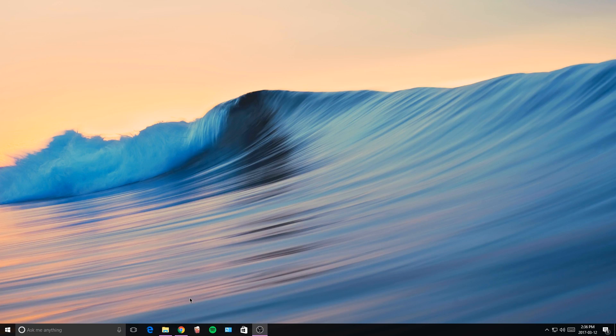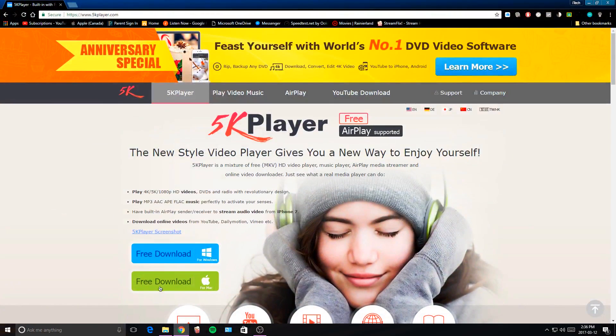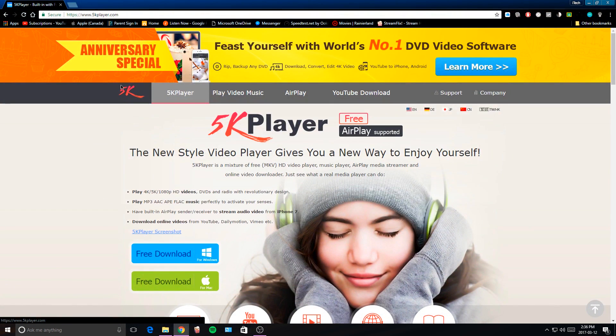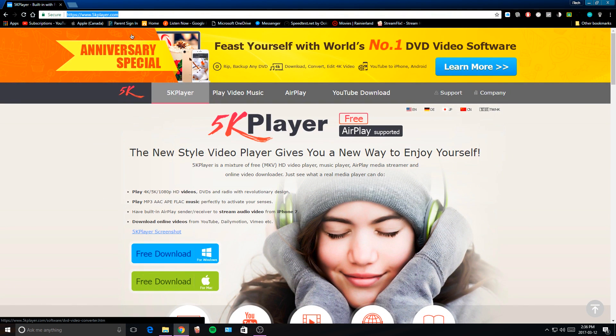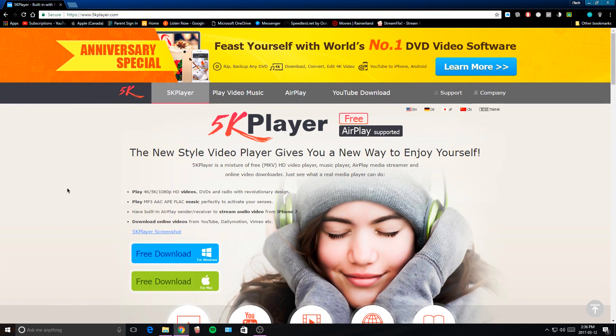The first thing you want to do is head on to your internet browser, so I'm using Google Chrome, and you want to head into this link which I'll have down below in the description box.